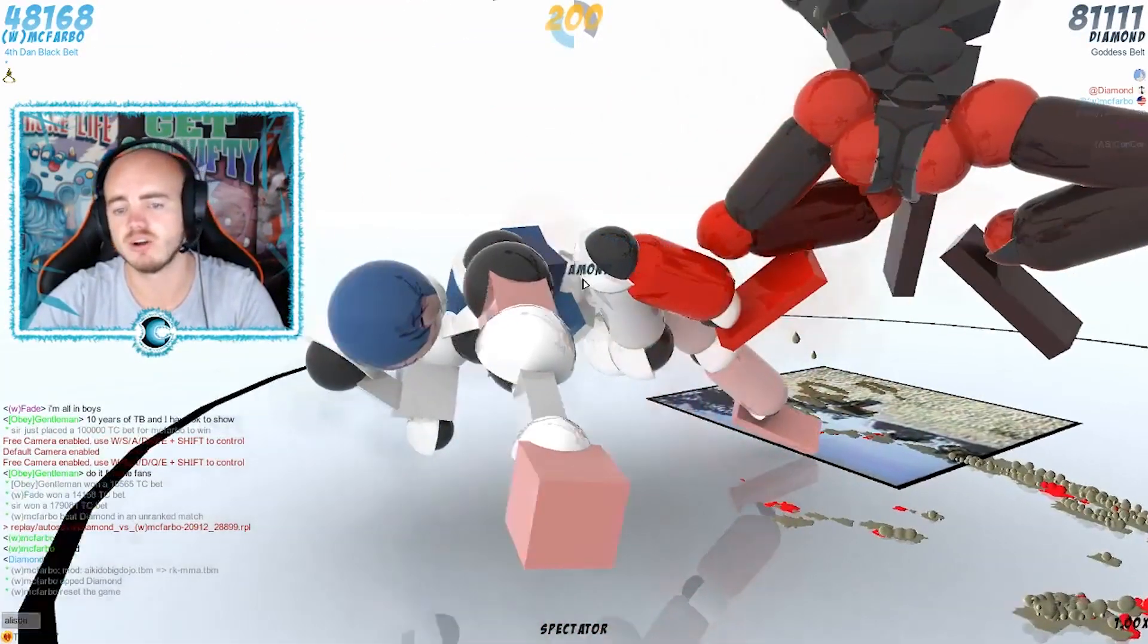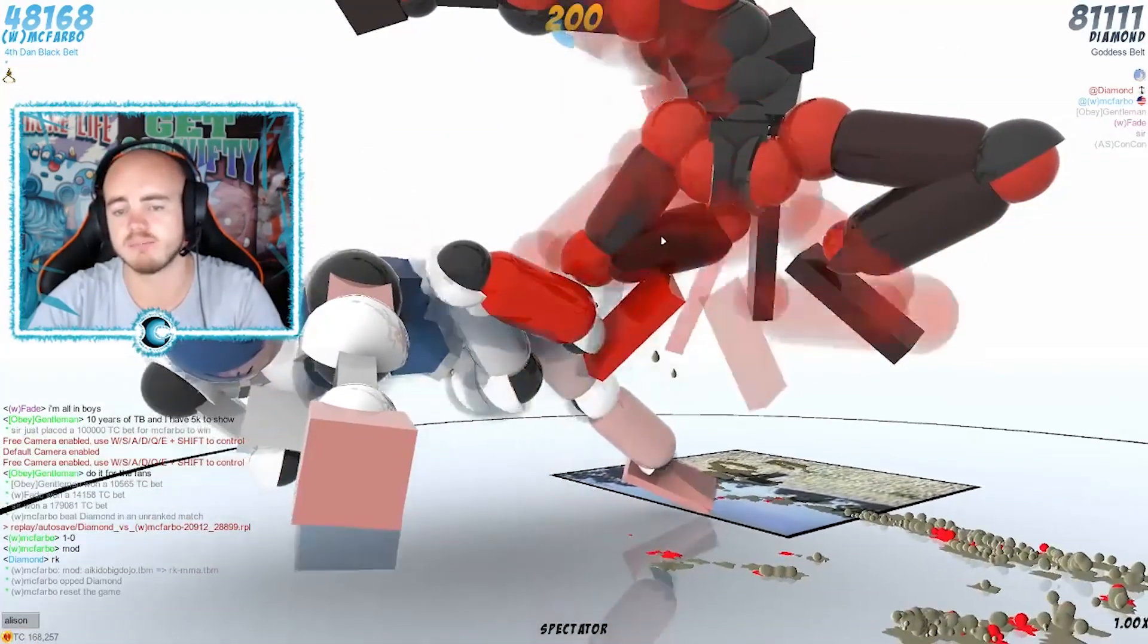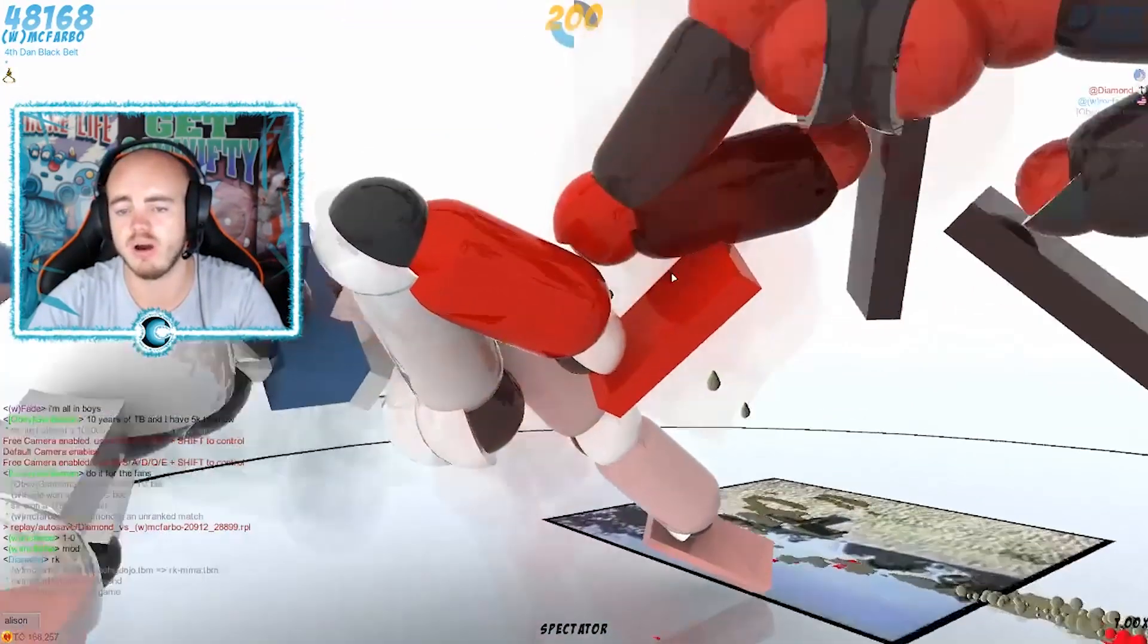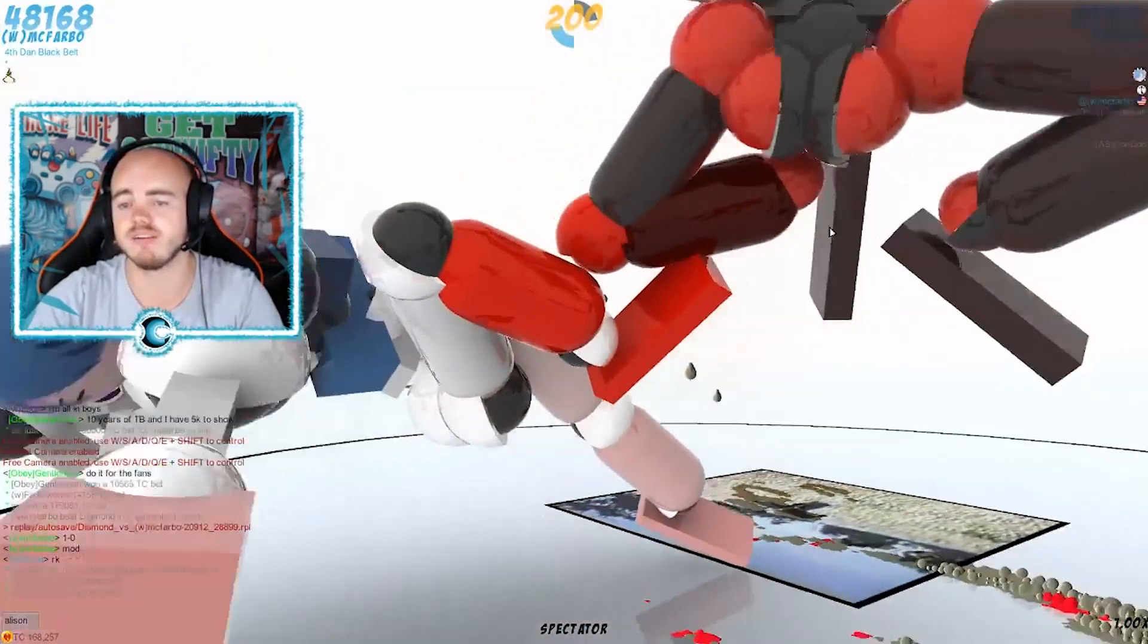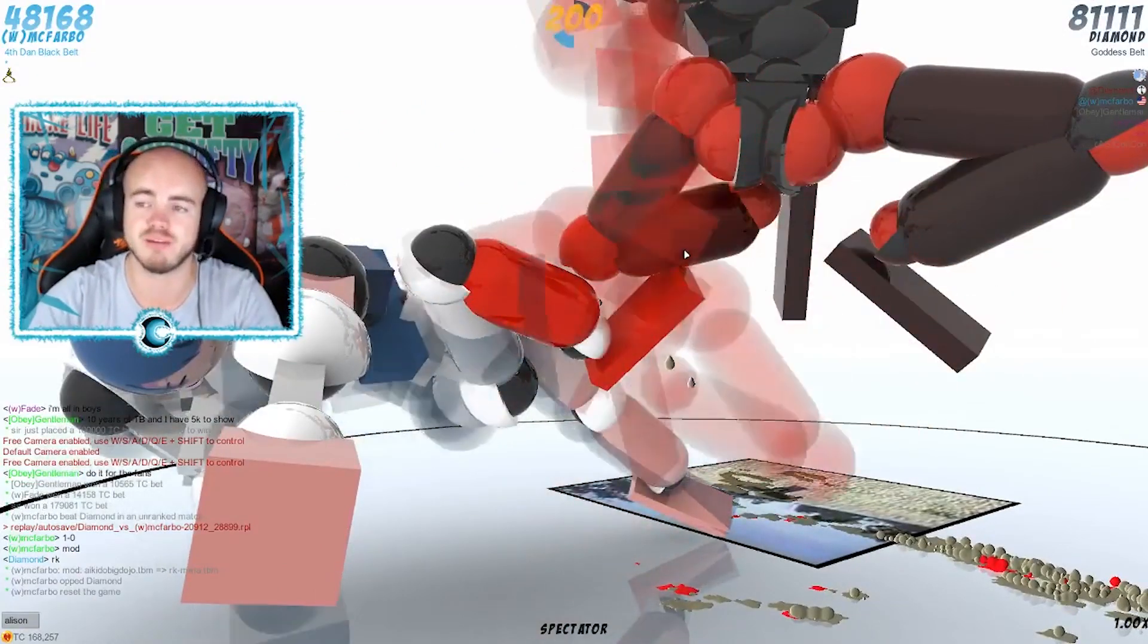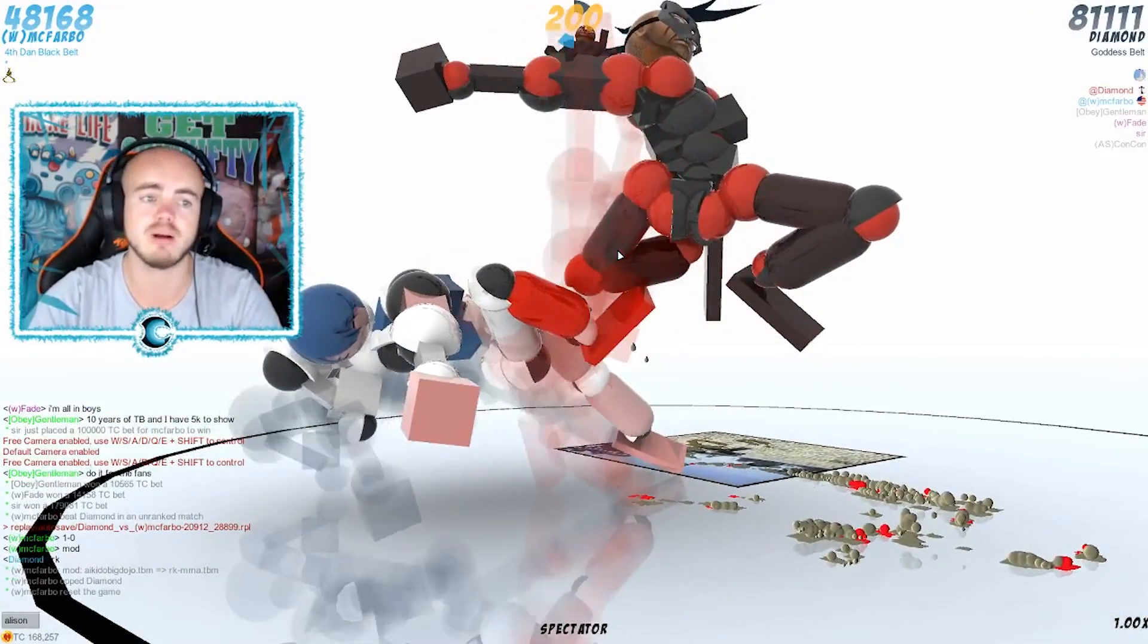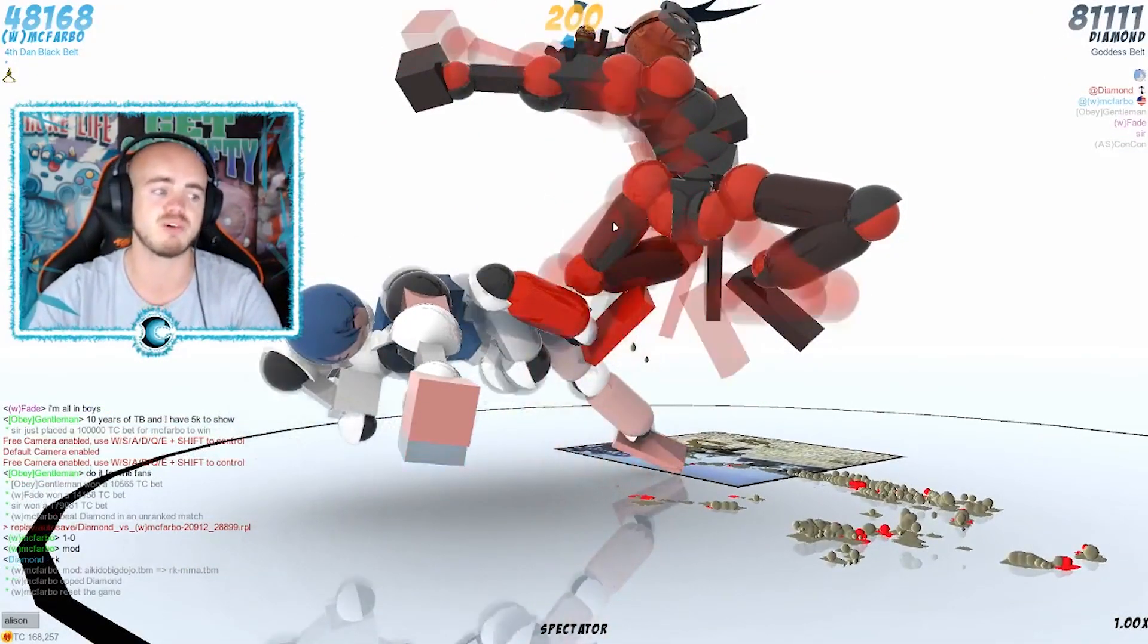But he's facing Diamond's right leg right on the spot there, he's literally on that foot right over there, which is not a bad place, not a good place to be for McFravo. Diamond is already on 81k points, McFravo 48k.